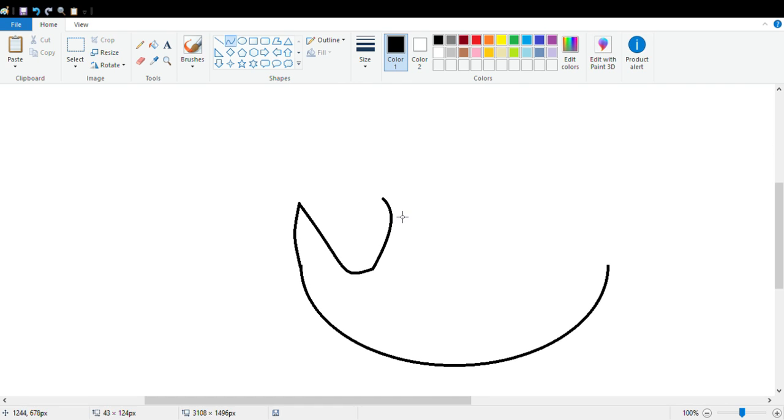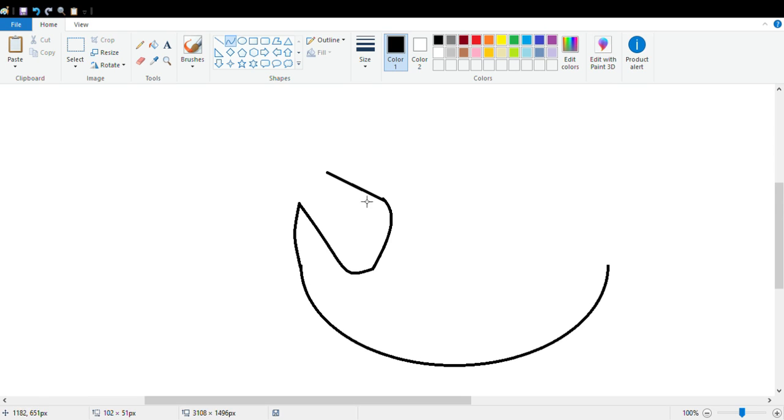Just remember: when you make your own logo, you've got to think of something you like.